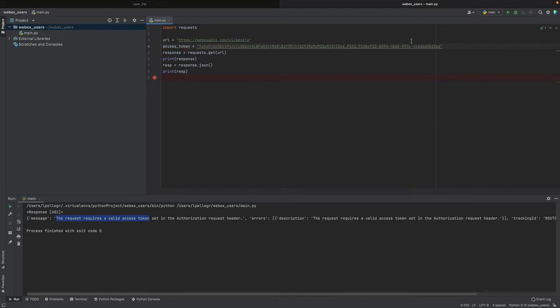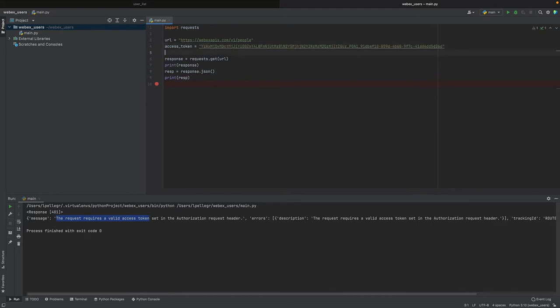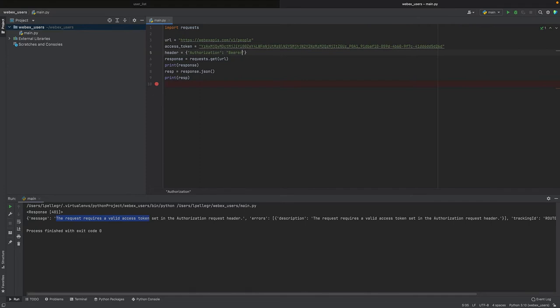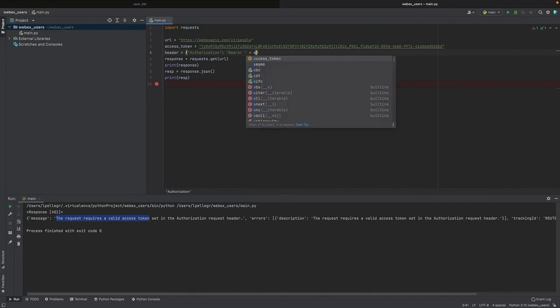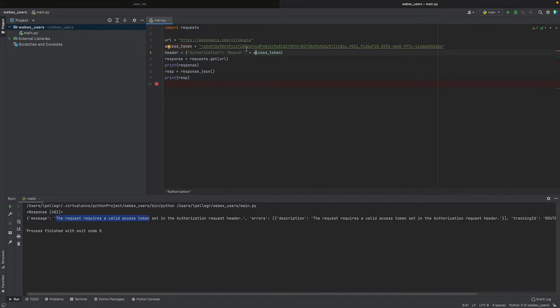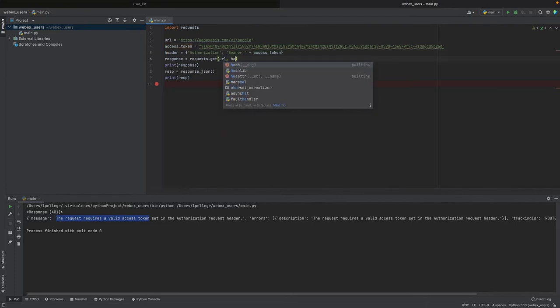So our OAuth token is this. Then we need to include a header in our request. For example, header equals, and then we have to include bearer followed by our access token. So this is the header we'll send: the authorization bearer string followed by the access token, which is a variable which includes this. And then we have to send it in the request, so it will include a headers parameter equal to header.